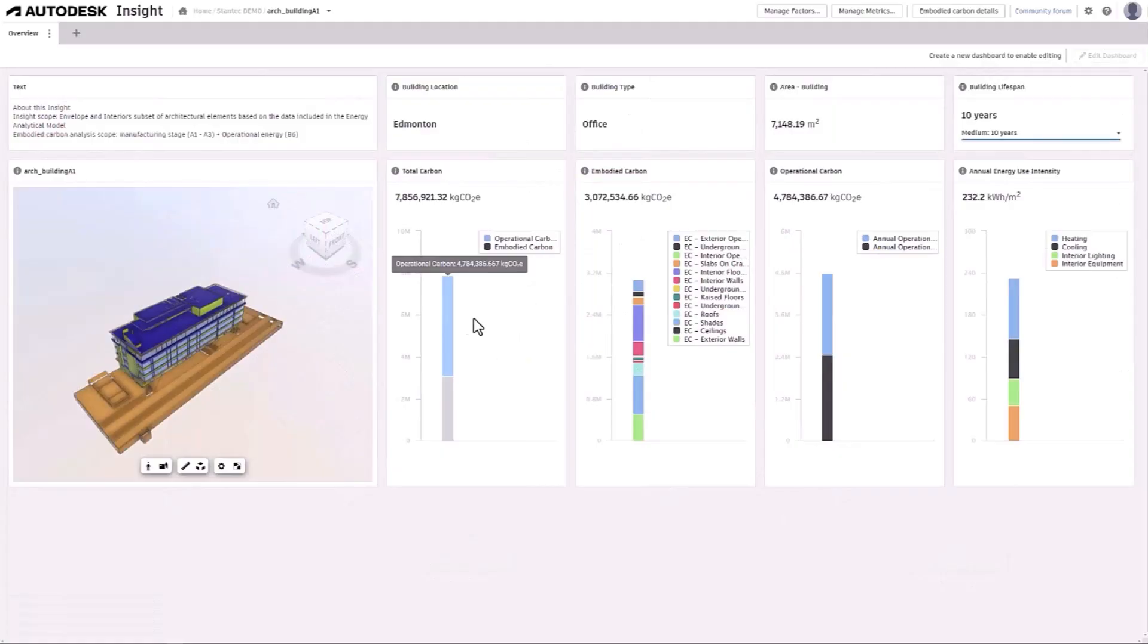What's new in Revit 2025? Total carbon analysis for architects for improved understanding of your project's carbon impacts.